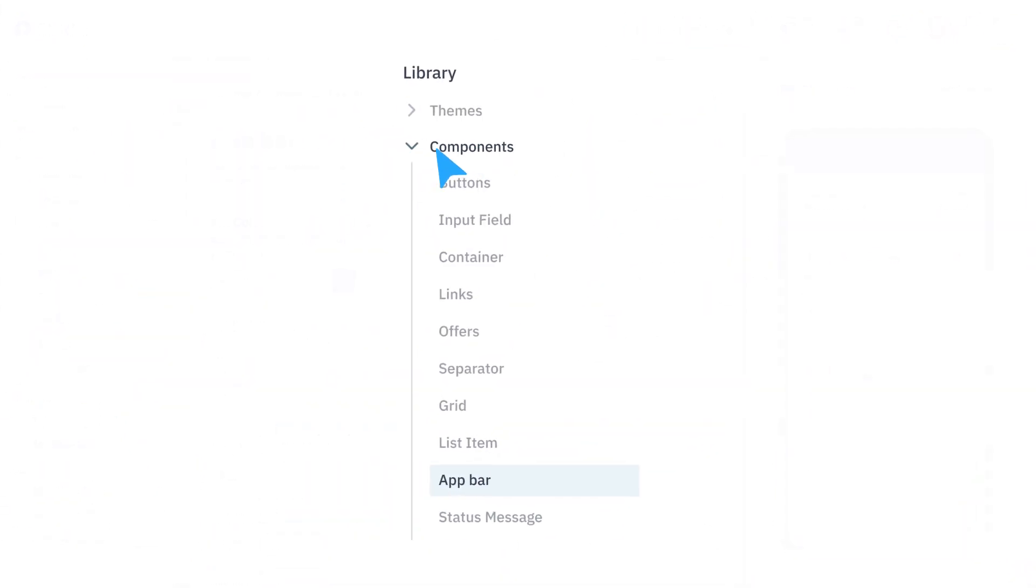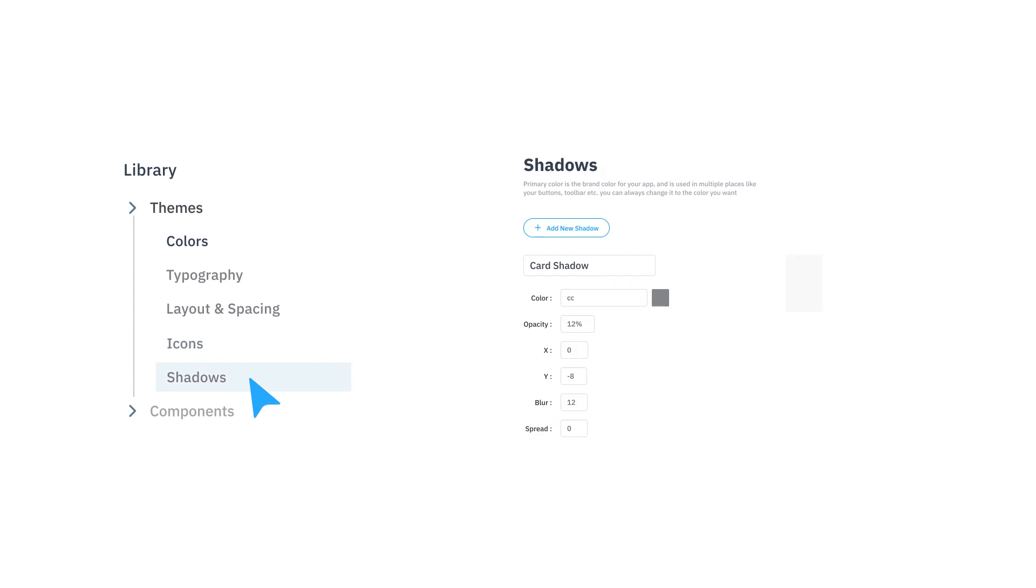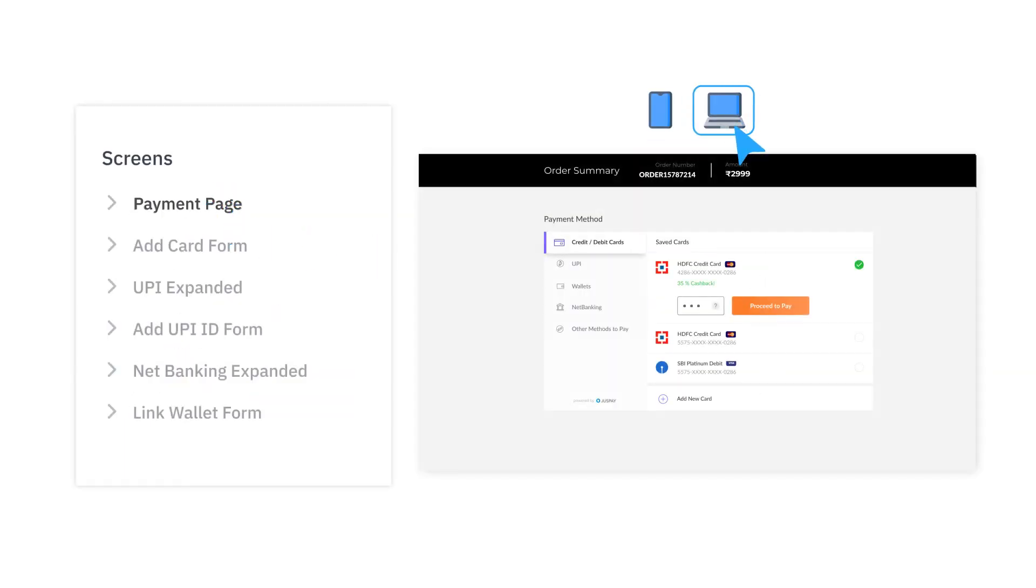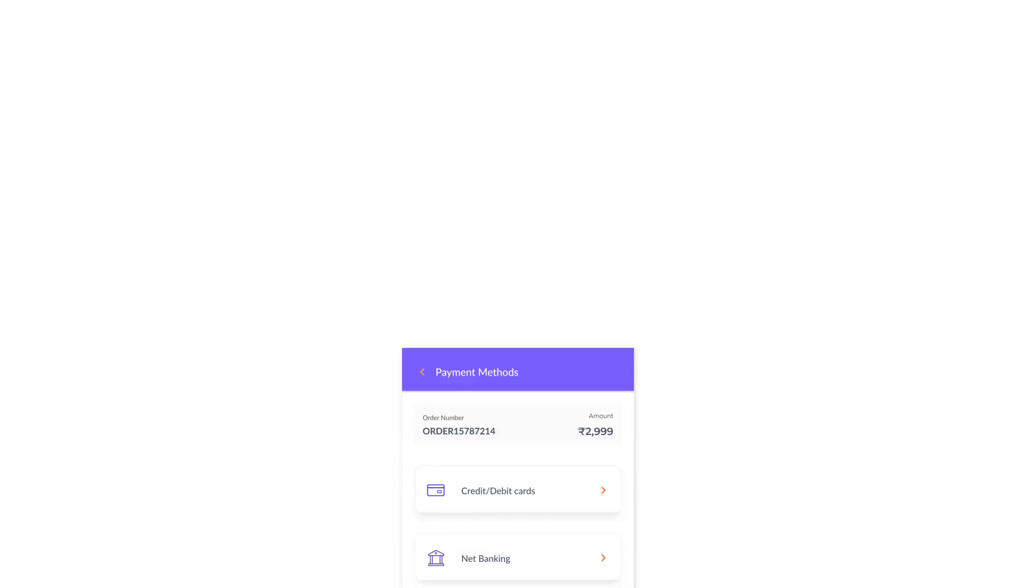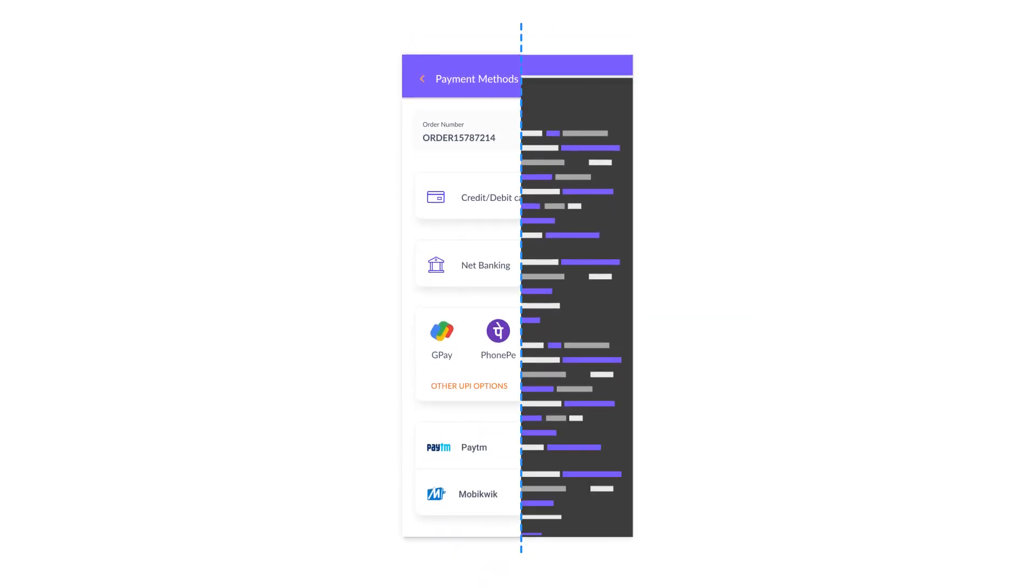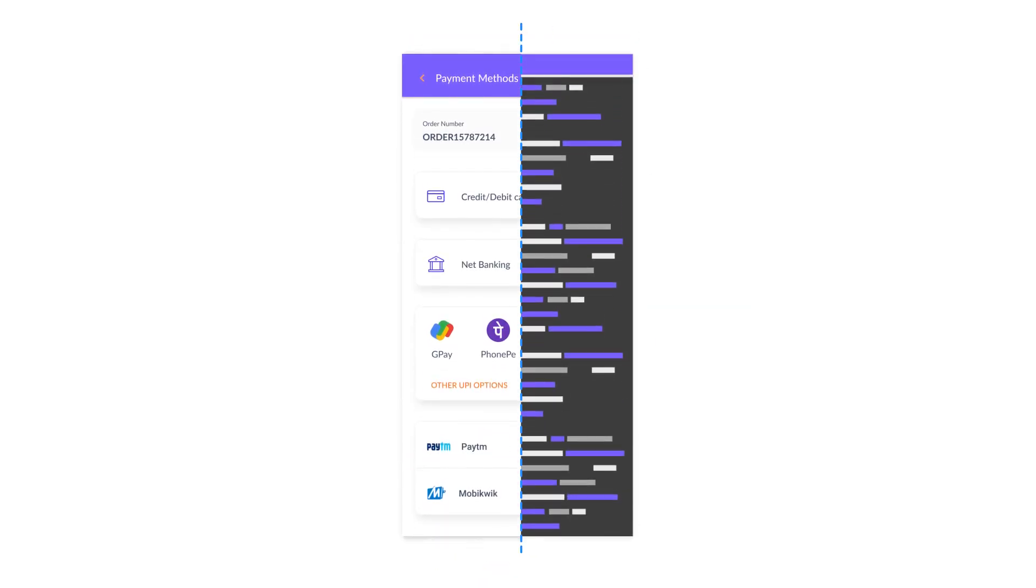Right from setting up your brand's theme to customizing every component, Studio helps you design all the screens for all devices. And guess what? It also converts your design to code. Sounds magical? Let's see how it's done.